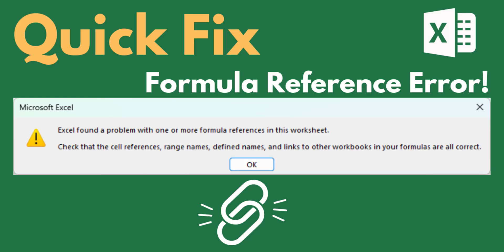Let me guess, Excel is giving you this error message and you don't know how to fix it. Don't worry, you're in the right place. In this video I'm going to show you exactly how to get rid of this error message.